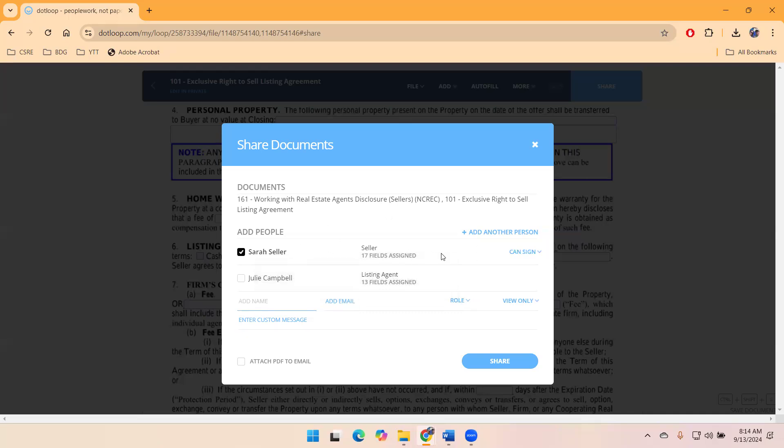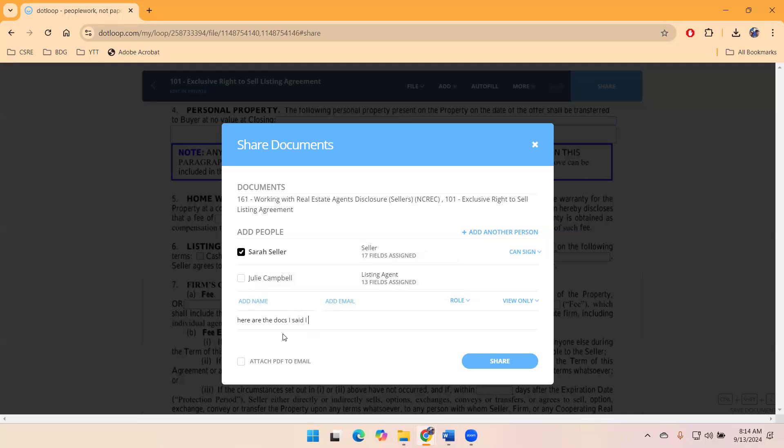Again, we see the two documents, the field, you can put a custom message. So here are the docs I said I would send.